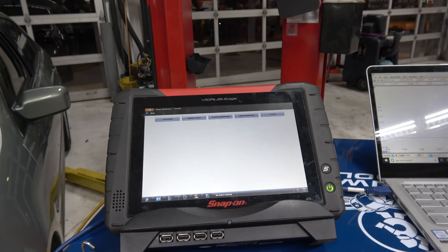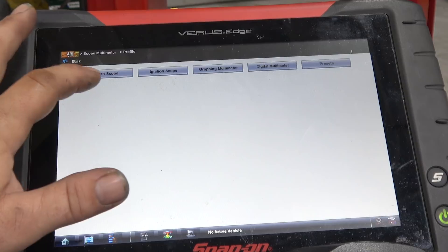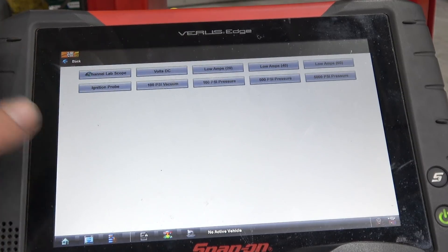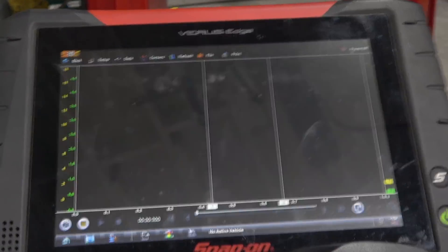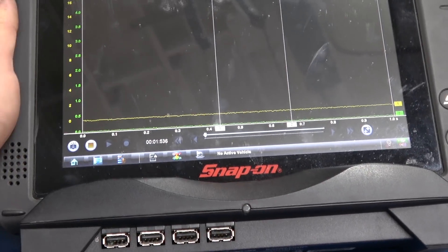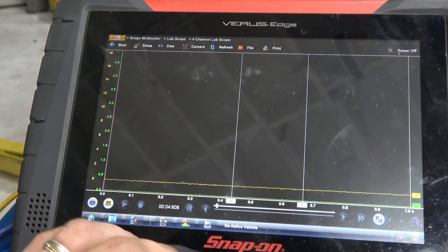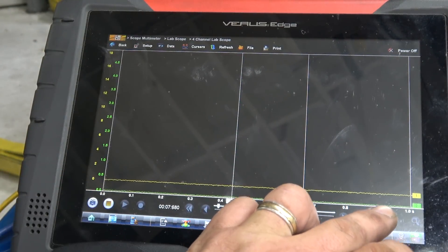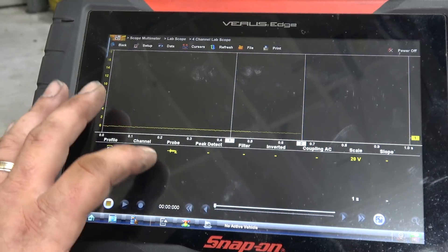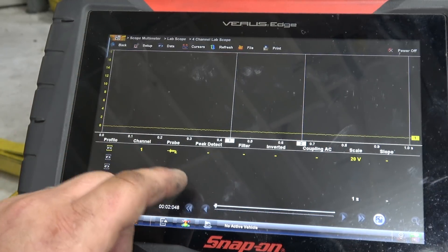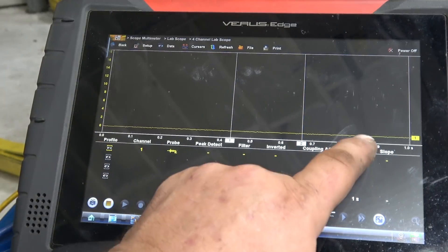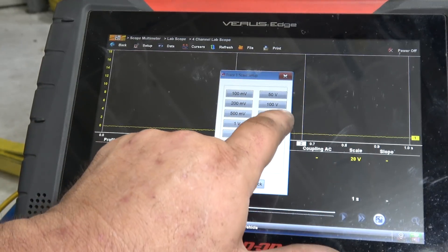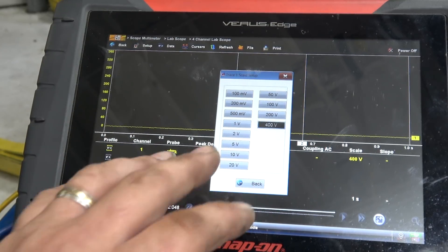So we're going to go ahead and set up both scopes, how we think it's going to range as far as voltage and all that. We're going to go lab scope, four channel on the snap-on, and we are going to turn off channel number one because we're only hooked on one channel. We're going to go to scale and we're going to go to 400 volts.